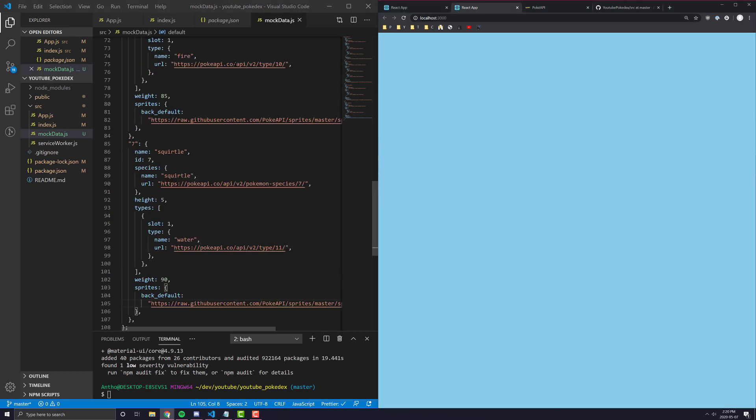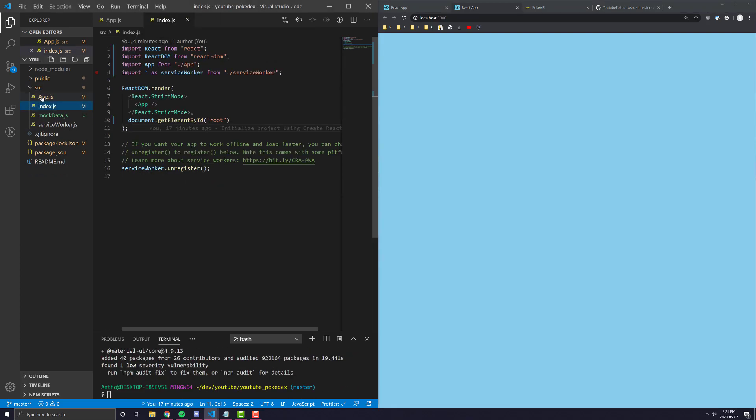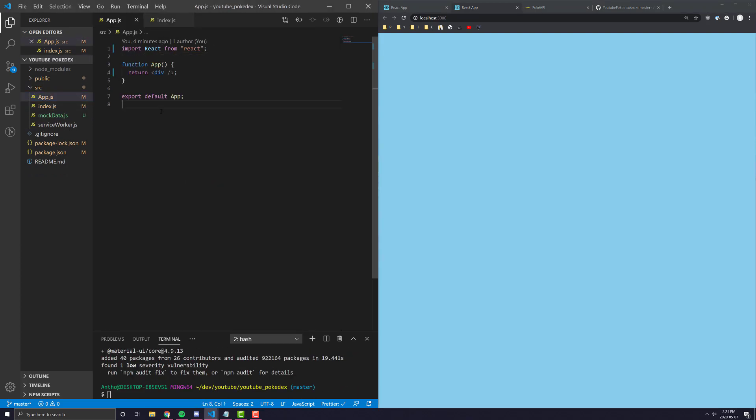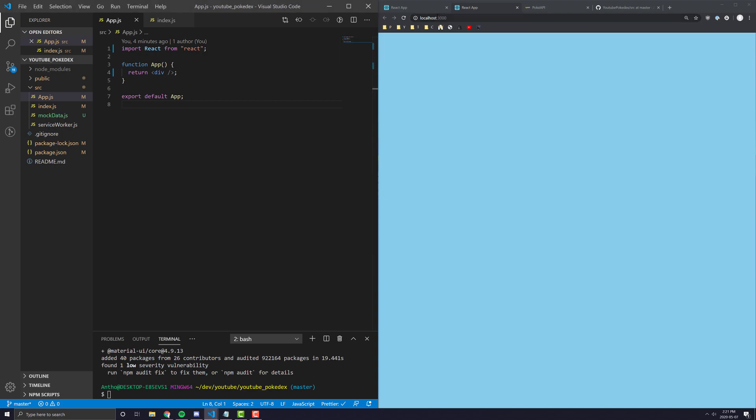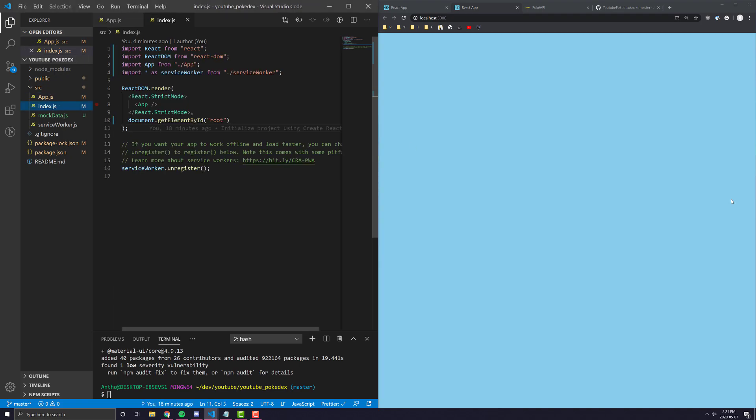So, the next thing we're going to want to do now that everything is done installing is we're going to set up our routing in our application. So, if you've never used Browser Router before, or React Router, it's just a really, really, really easy way to sort of denote what should show up depending on what page the user is on.